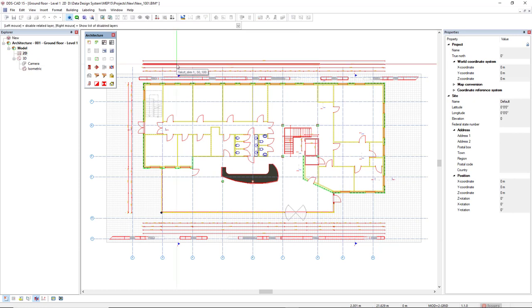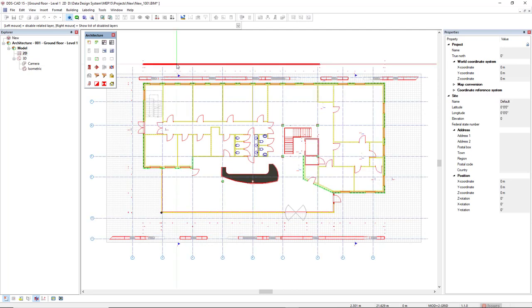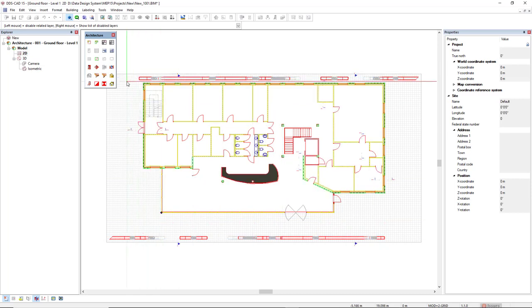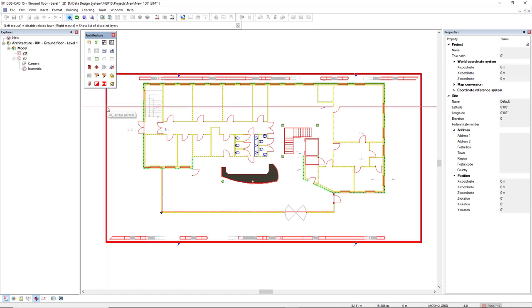We move our cursor to the layers, and when highlighted, we can left-click to hide the layer. This way we can simply hide all the layers we don't need to use.